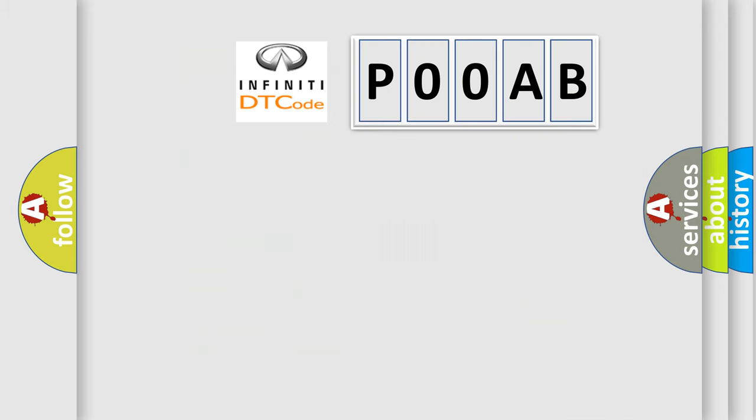So, what does the diagnostic trouble code P00AB interpret specifically for Infinity car manufacturers?